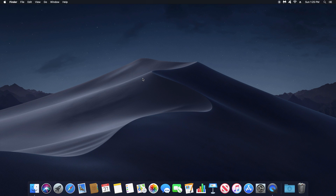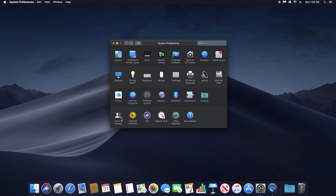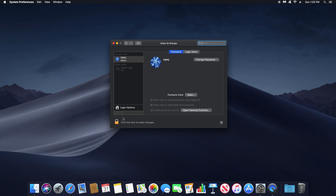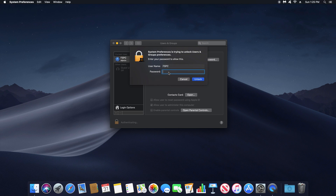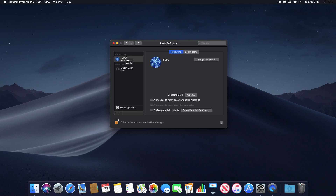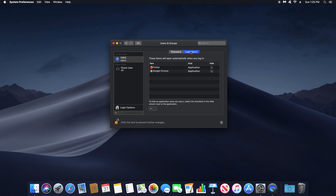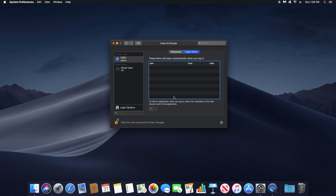For step number seven, we're going to optimize the computer. Click the Apple icon, go to System Preferences, and look for Users & Groups. Click the padlock, enter your computer password, then click Lock. Make sure your username is selected, then go to Login Items — this lists all applications set to run when you turn the computer on. You want to get this list down to zero. Select each application and hit the minus sign to remove it. Once finished, click the padlock to lock it again.